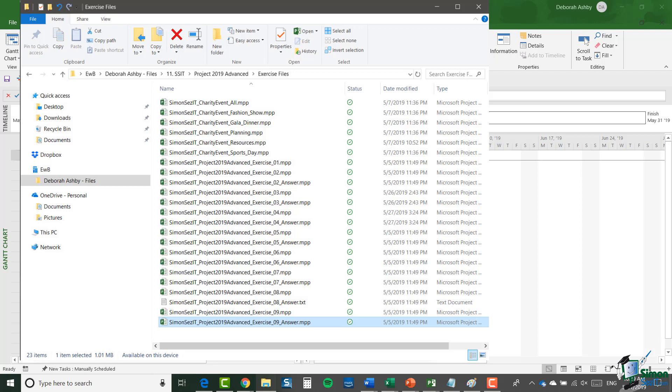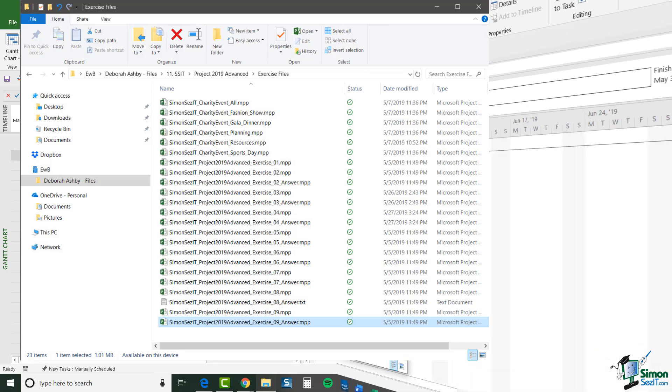And again you may want to open my files, perhaps check what you've done, maybe even try changing what I've done, but make sure that you've always got a backup copy so that you can refer back to that if necessary.